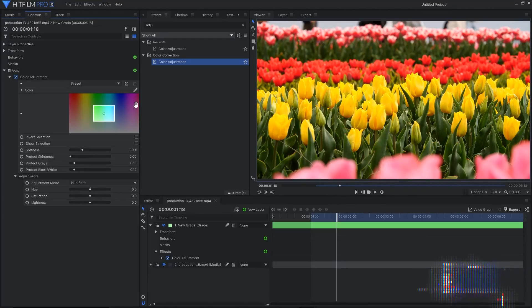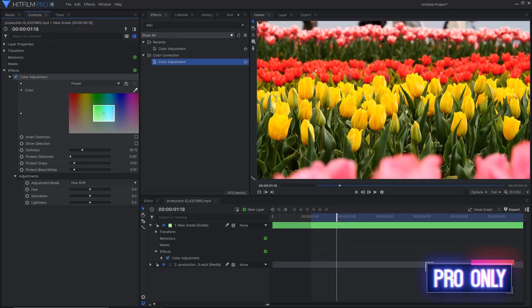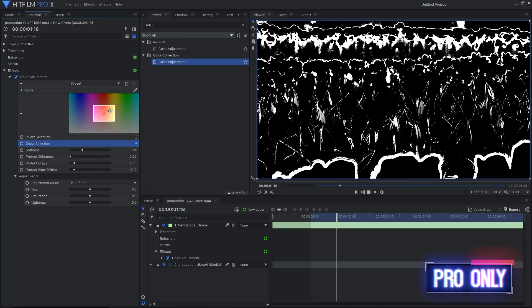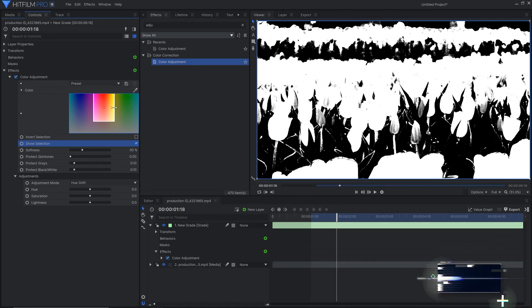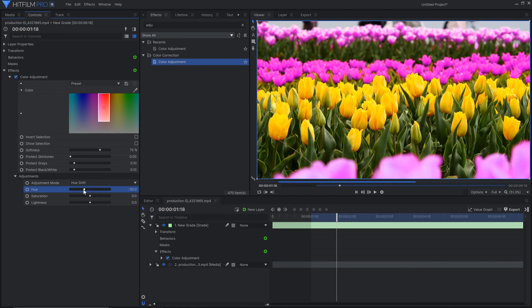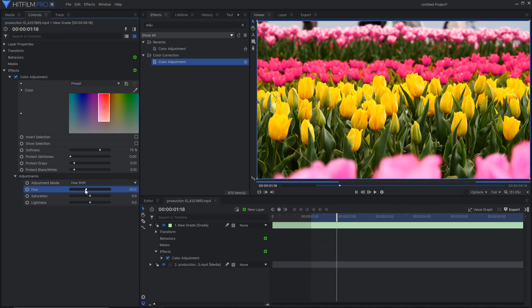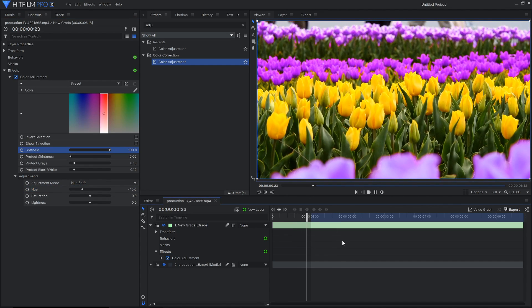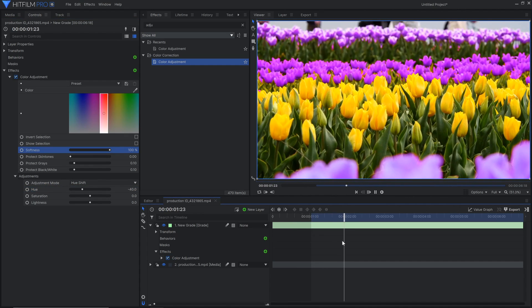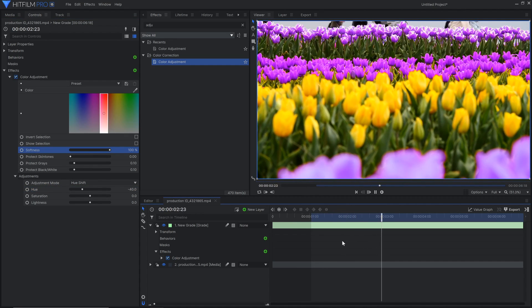Next up, you've got color adjustment. You can use a color picker to select the color you want, like the skin tones or the green grass, and then you can increase or decrease the saturation, and even move the hue around with a softness setting, so you don't get any strange artifacts.